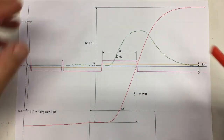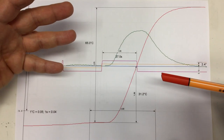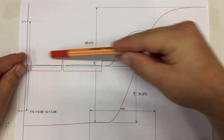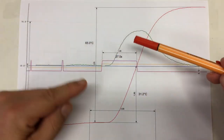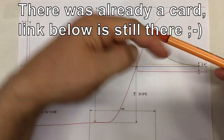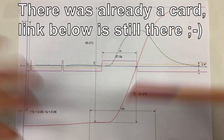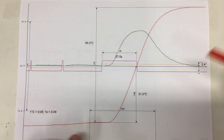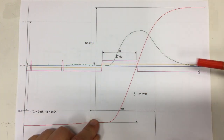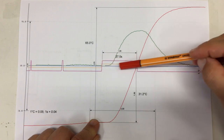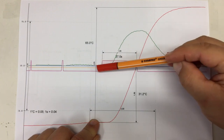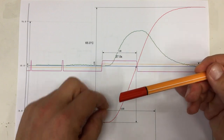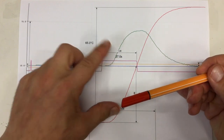Anyway, the problem here obviously is that during our learning phase — and you have to watch the previous part via the card link to understand what I'm telling here — during our learning phase we determined our constant: how long do I have to switch on the heating element to achieve a certain temperature increase.